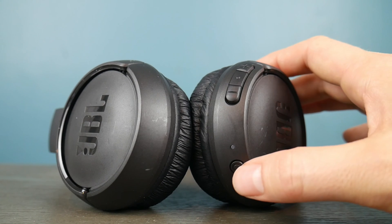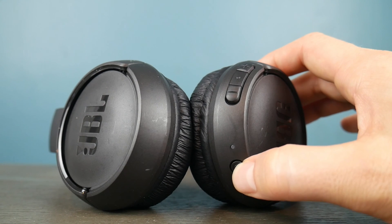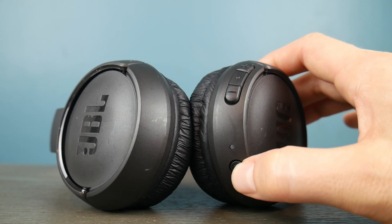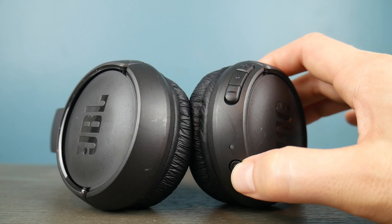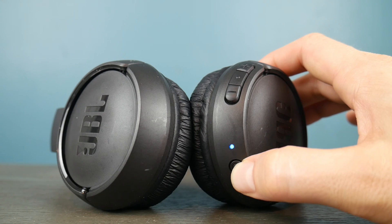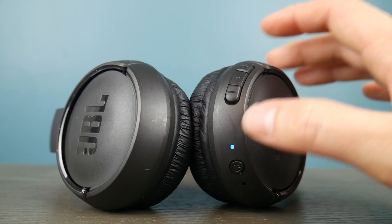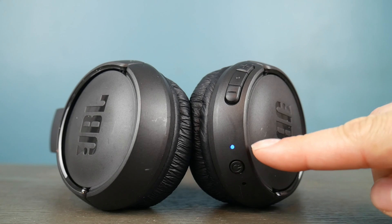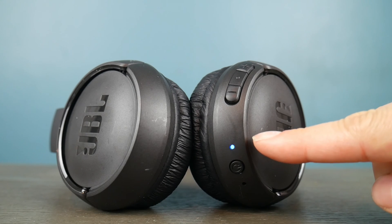First, prepare it for pairing by holding down that power button. Your headset will turn on and then wait for it to blink blue like you see. Now it's ready to pair.